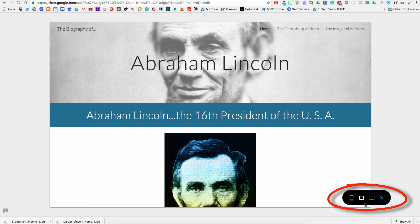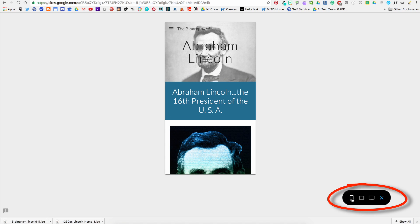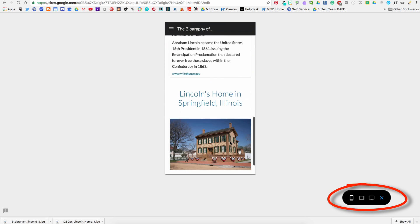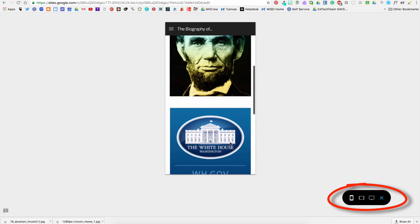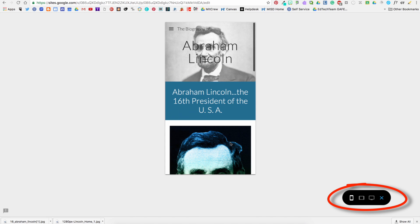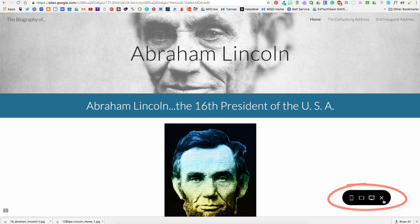And over in the bottom right corner you can even be able to view it on the different devices: a mobile device, a tablet, and a desktop or laptop.